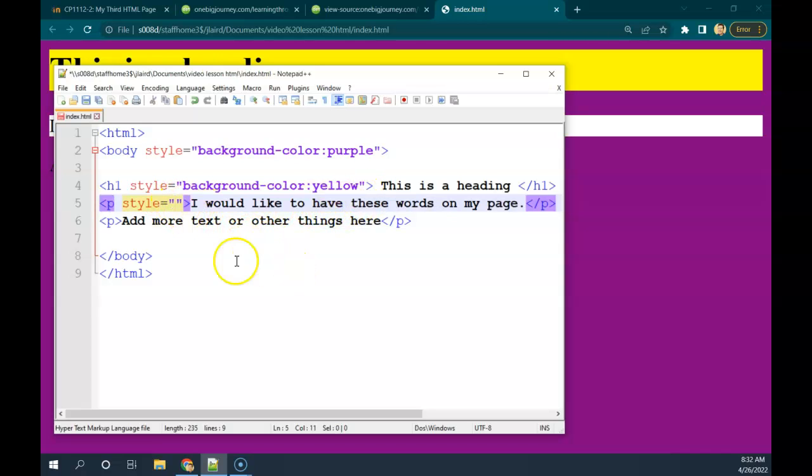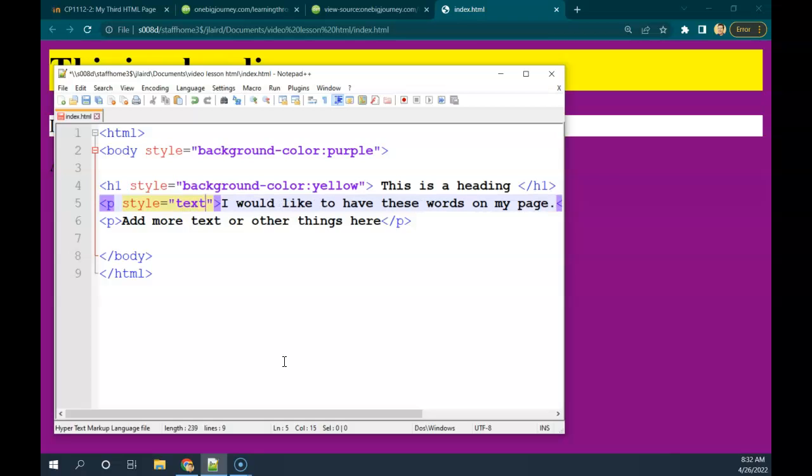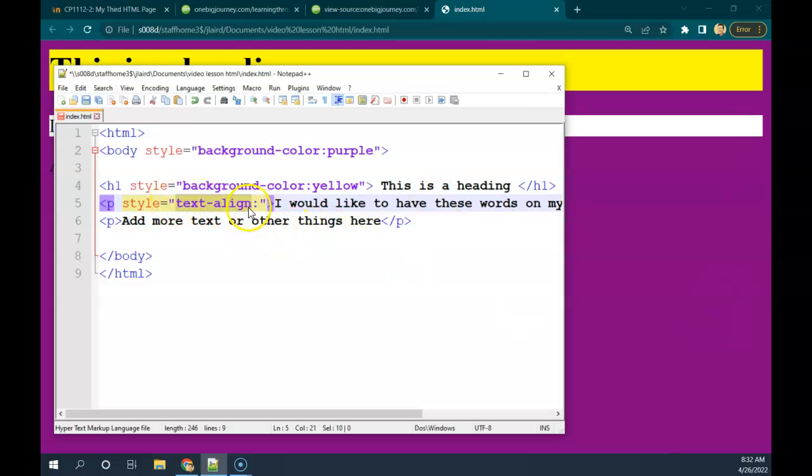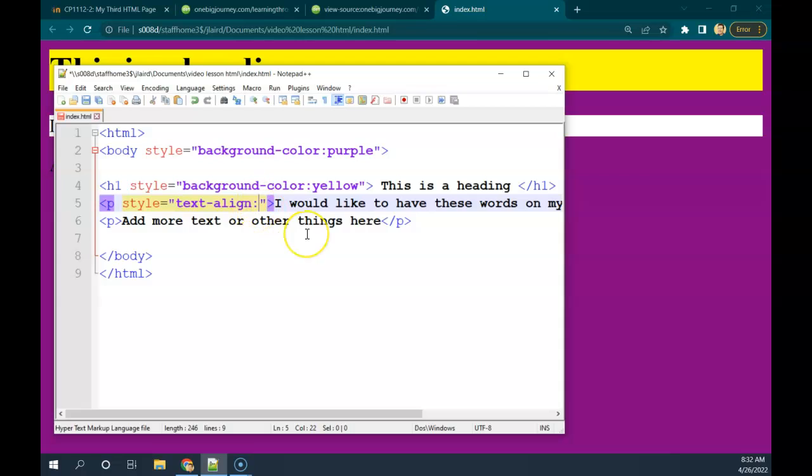I wanted to just have a look at this feature that was in the web page. It was a style equals text align colon. And then we had some options there. I saw some writing on the left, some writing in the center, and some writing on the right. So this style means I am going to change how the text is positioned in this paragraph. And in this case, the first one I did was center. Notice the U.S. spelling there of center.